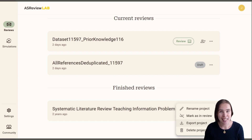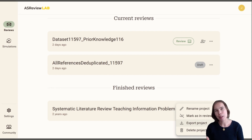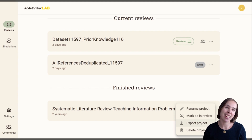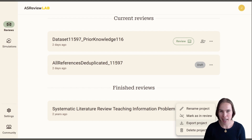And when you're at this step, you're probably very happy because you're finished screening, and then you can continue with the next steps in your review.